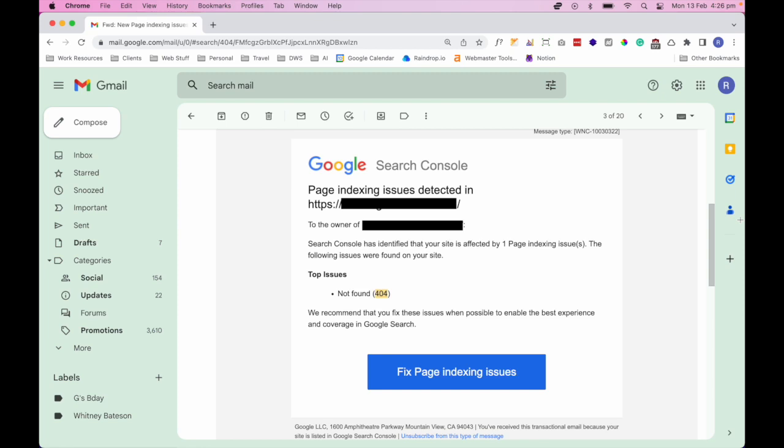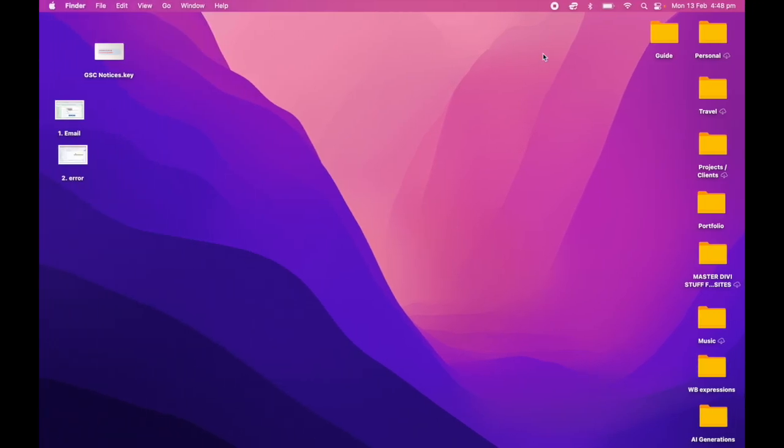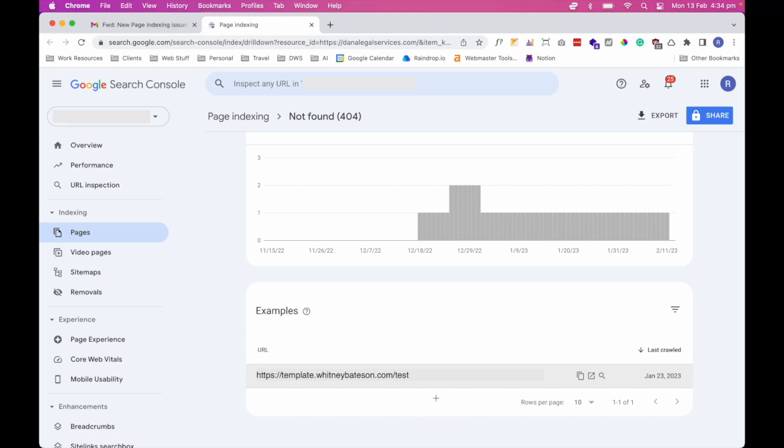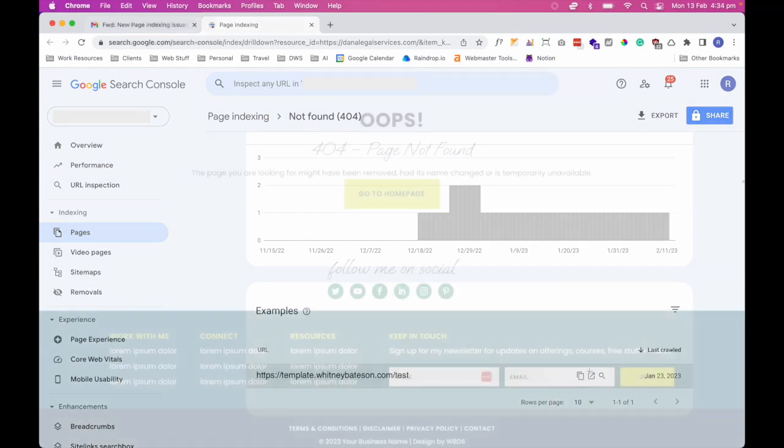Okay, for 404 notifications, an example might look like this. So the first thing you want to do is click on the button that says fix page indexing issue. Once you click on the link, you should get a page similarly like this. And just for this demonstration, we just use this dummy example for our template site. So right now it's picking up hypothetically a 404 error on a page with the slug test. So the first thing you want to do is click on the symbol right here and that will open up to the link itself.